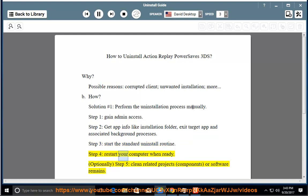Step 4: Restart your computer when ready. Optionally, Step 5: Clean related projects, components, or software remains.